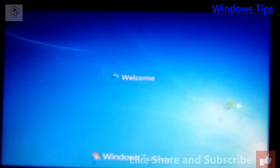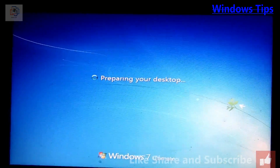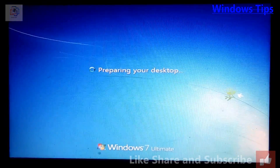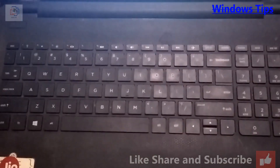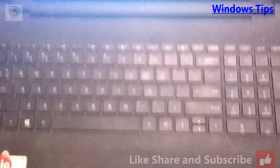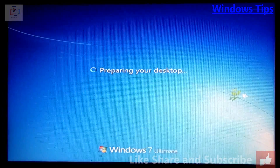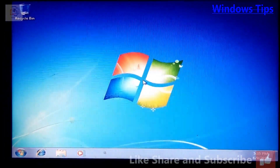You can see my mouse cursor and the desktop on screen. Now it is preparing your desktop.